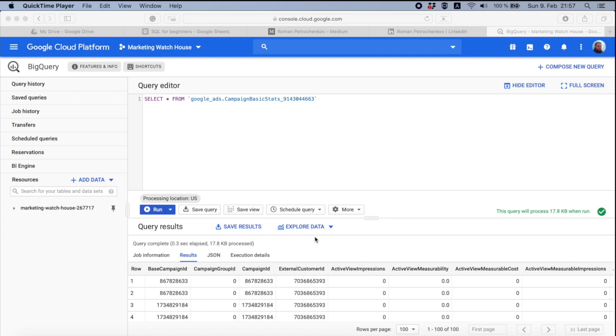I assume you already set up your BigQuery account. If you don't, you can go and register on cloud.google.com, the link is below this video. There you can create a new account that will grant you from $300 to $500 depending on your location for your first BigQuery and all other services as well.